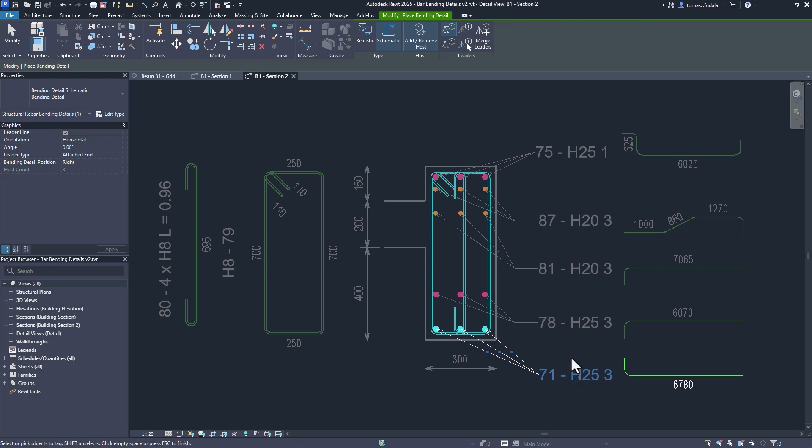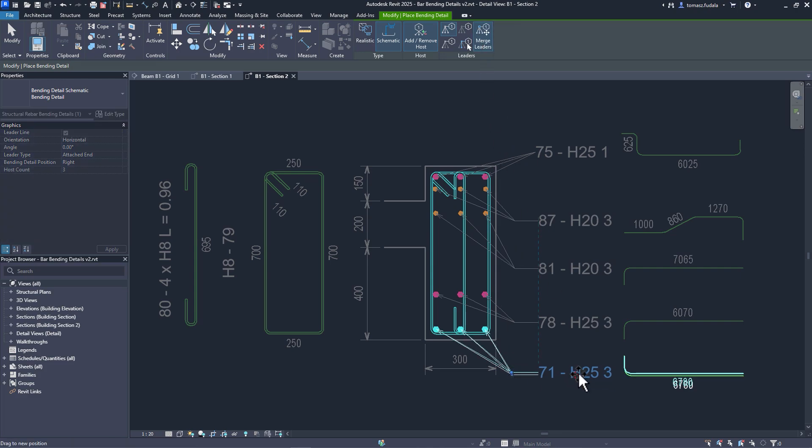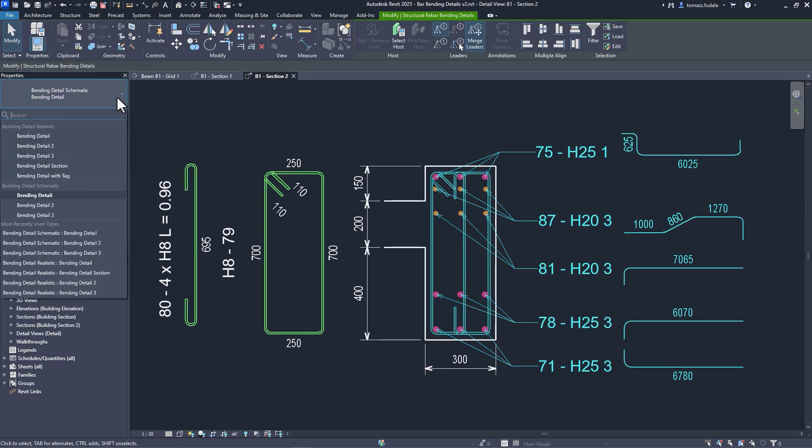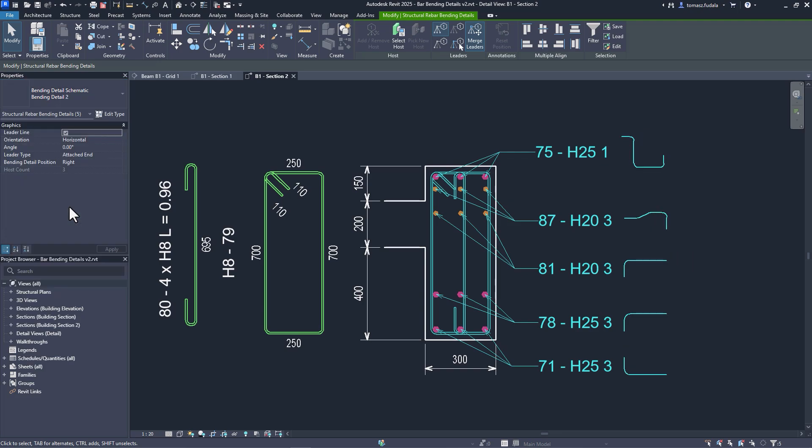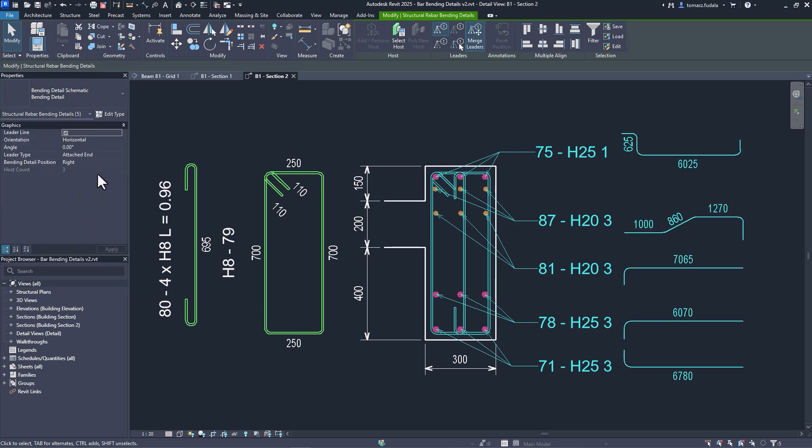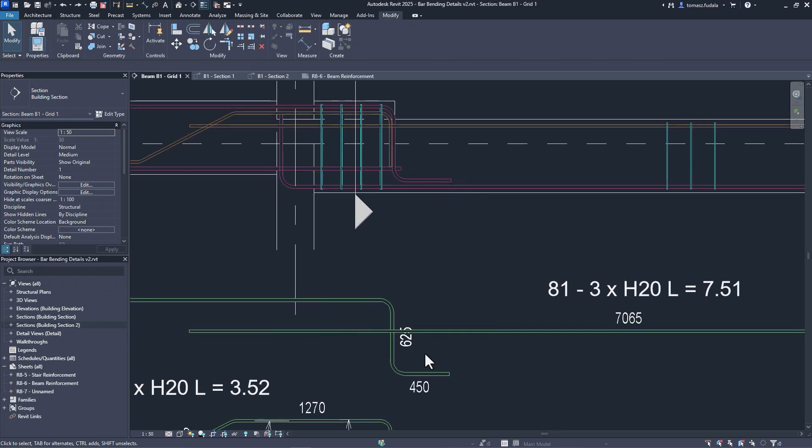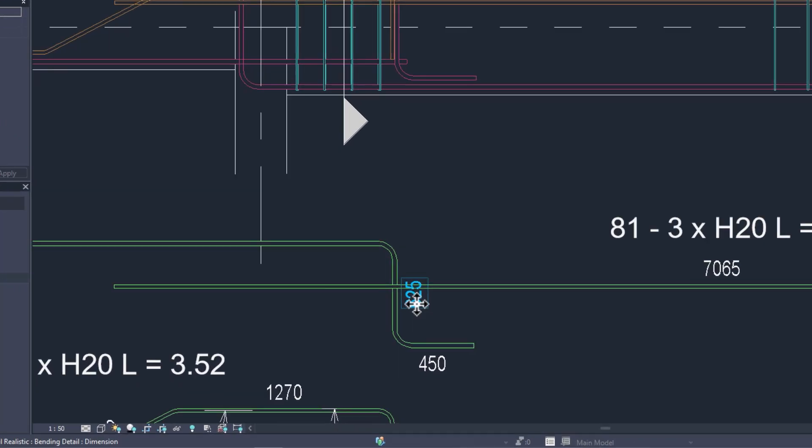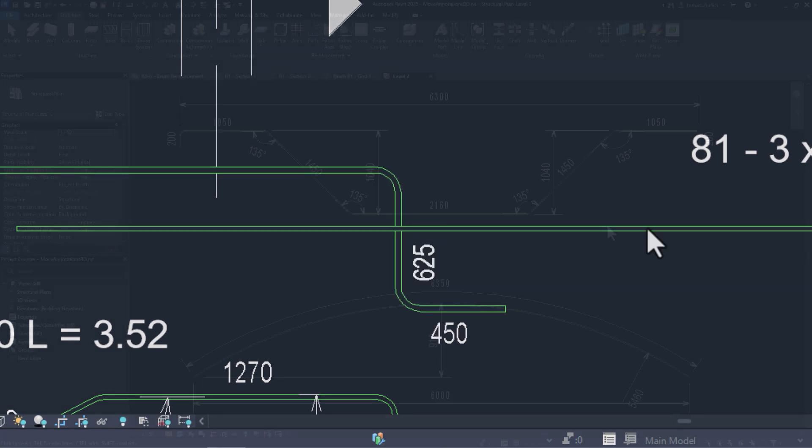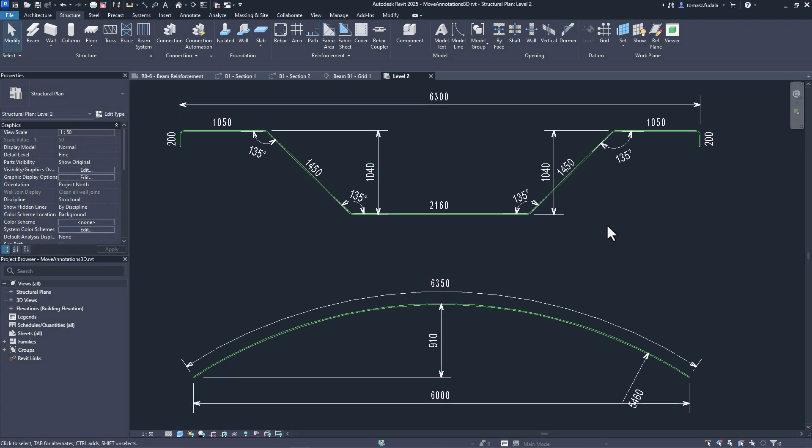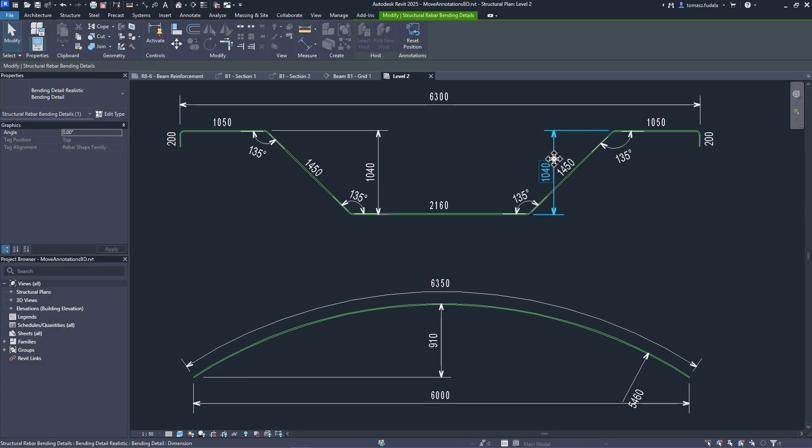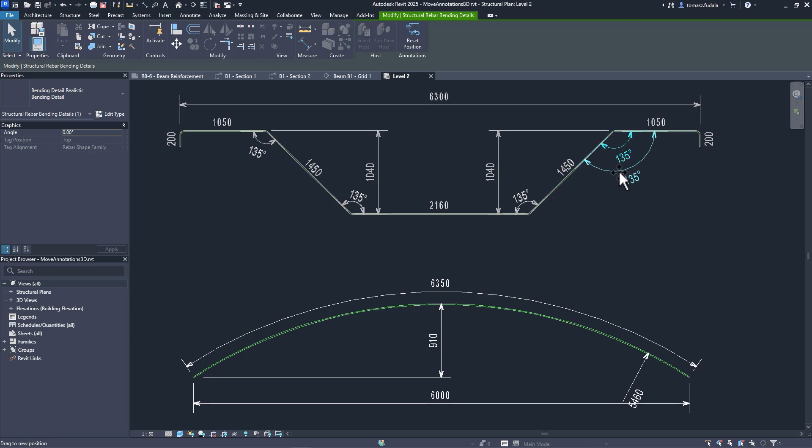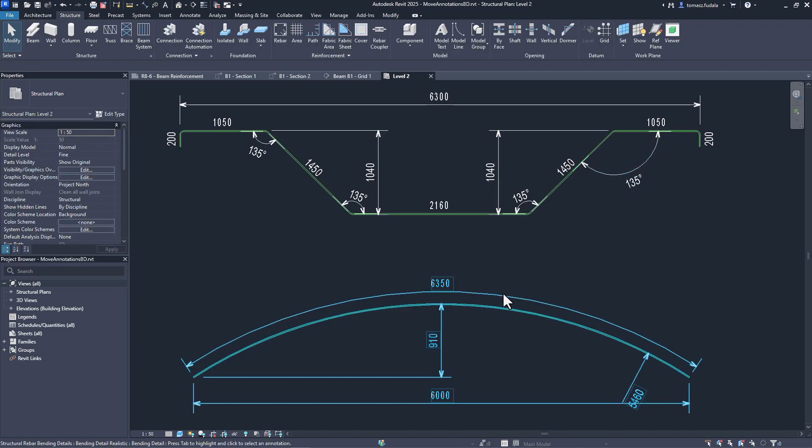Now you can create schematic bending details with tags, and provide a very rich level of information as is required for fabrication. To make the drawings easier to read, you can move the dimensions and texts that are automatically placed with the bending details on the drawings, eliminating text overlaps with just a few clicks.